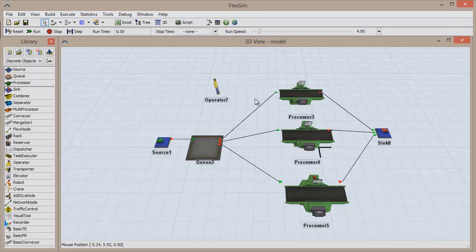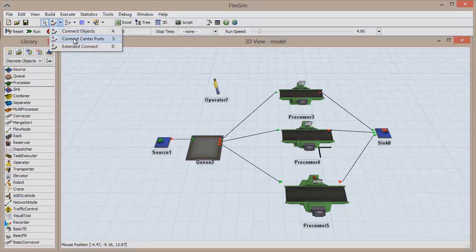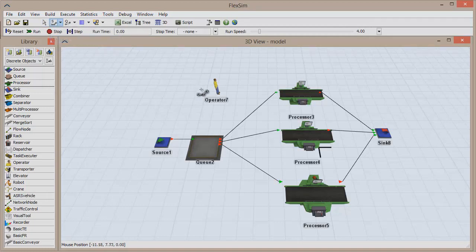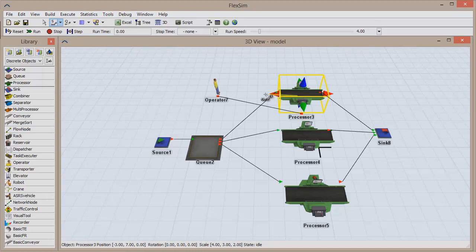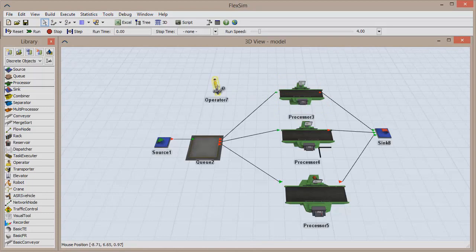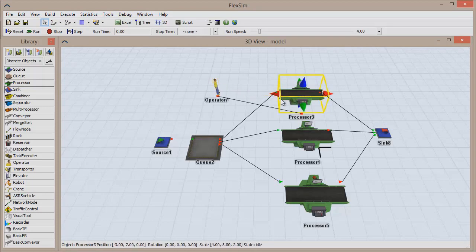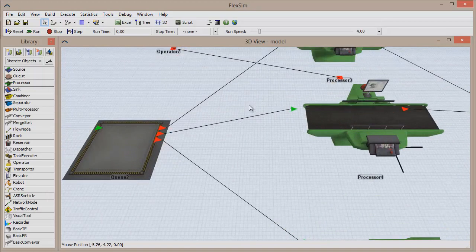Just like with regular connections, center connections can be made in one of two ways. The first is by clicking the arrow next to the Connect Objects button in the toolbar and selecting Connect Center Ports, which puts you in center port connection mode. Connect two resources exactly as we did before, and then press the Escape key on your keyboard to leave connection mode. You can also hold the S key on your keyboard, make the connection, and then release the S key to leave connection mode.